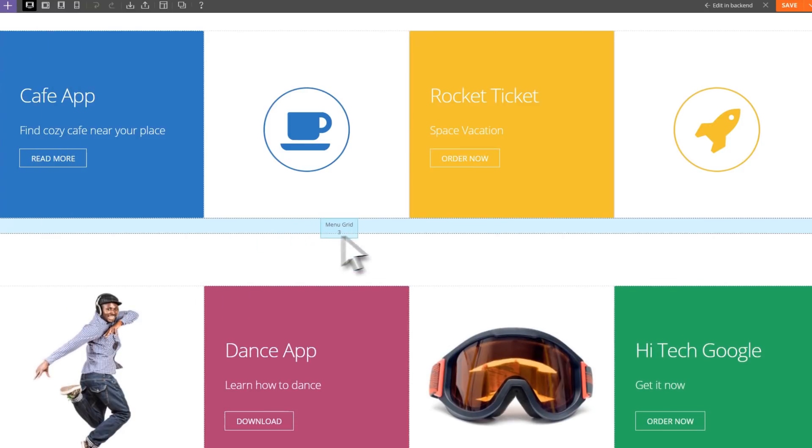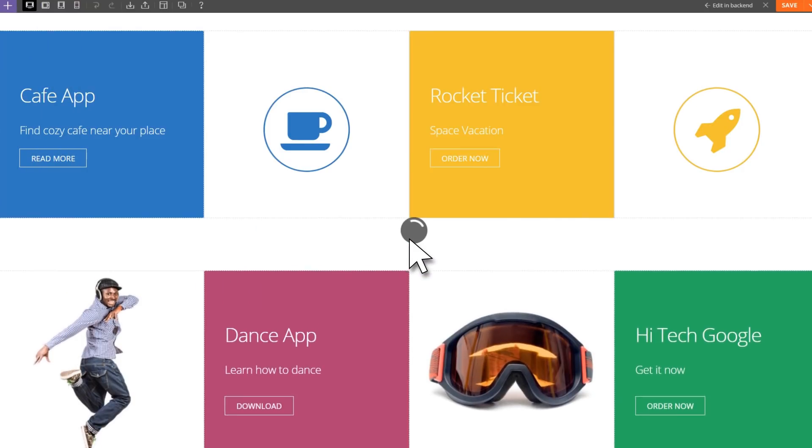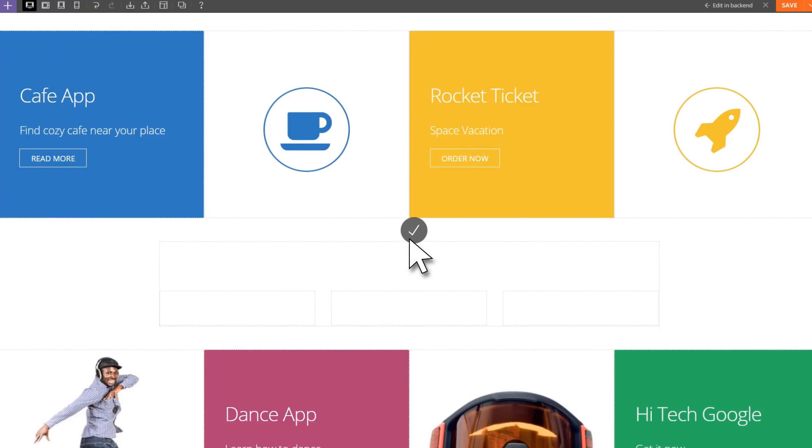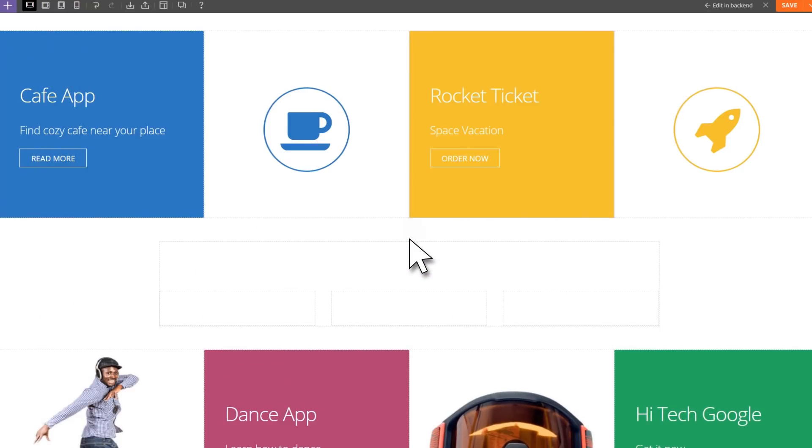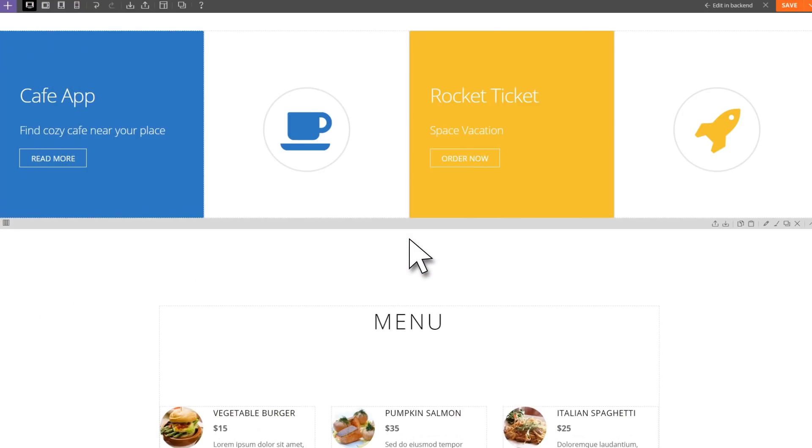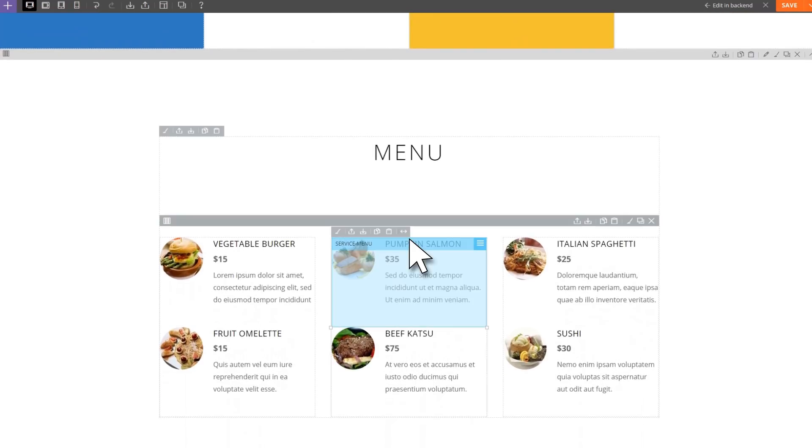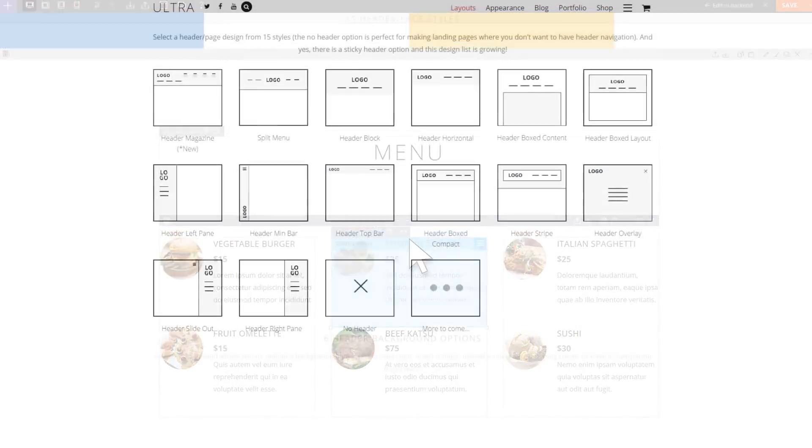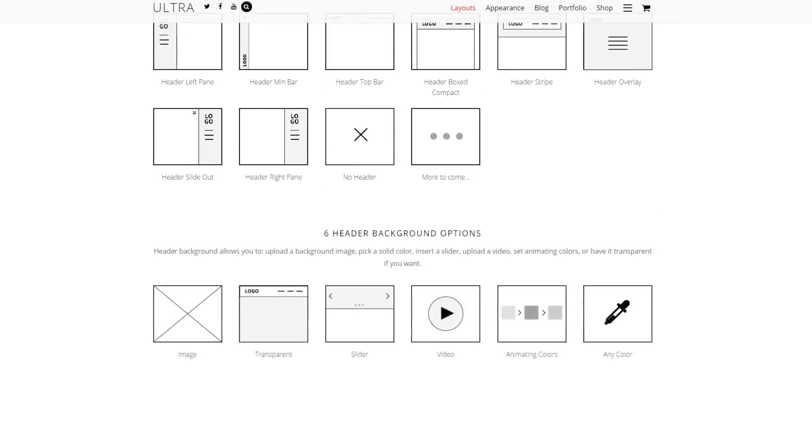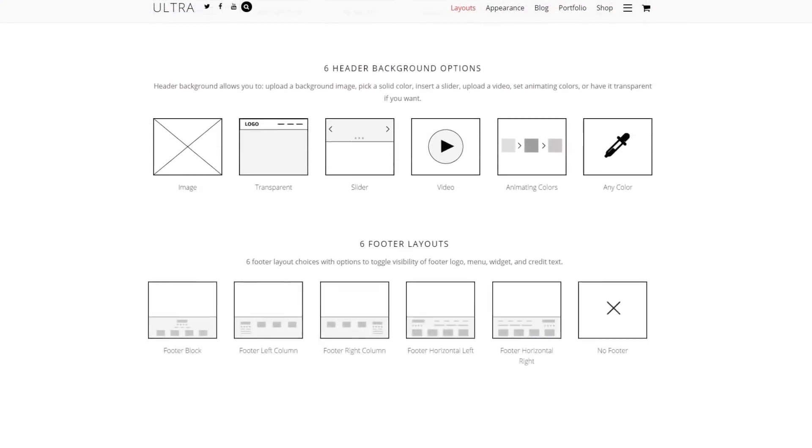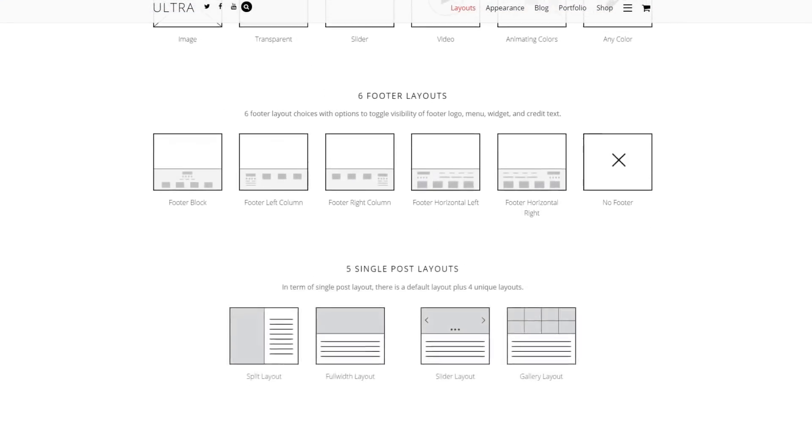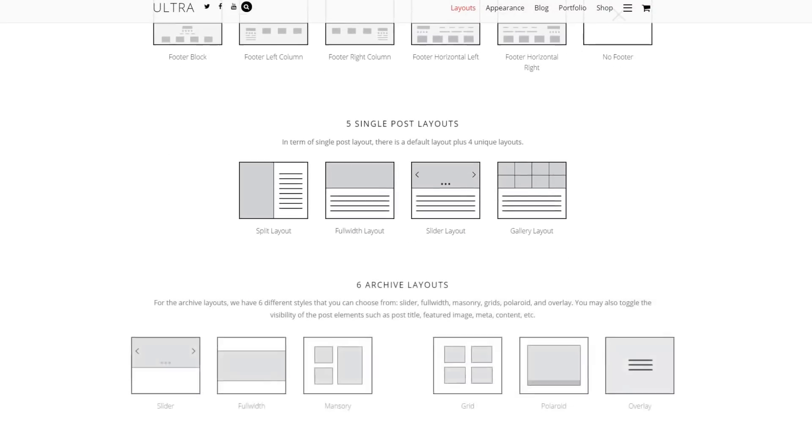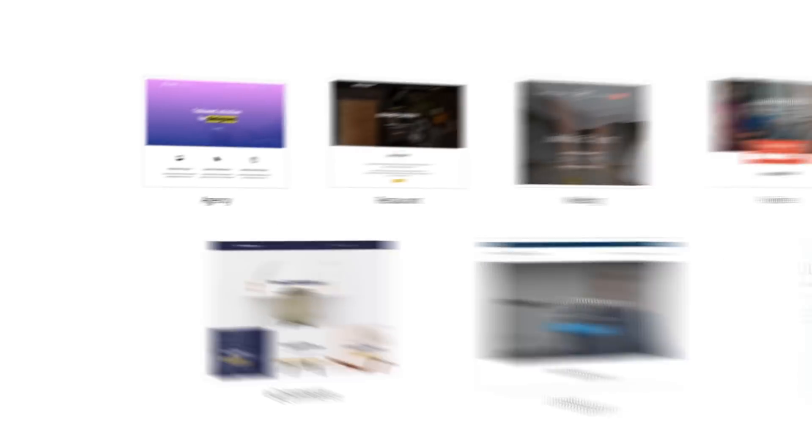Use the pre-designed layouts or pre-designed rows to complete a page in no time. With Ultra, you get full control of your design from header to footer, so you can easily create a site that's both beautiful and responsive.